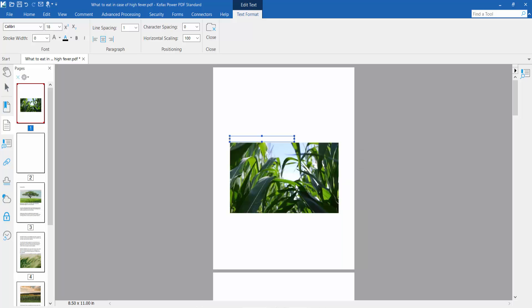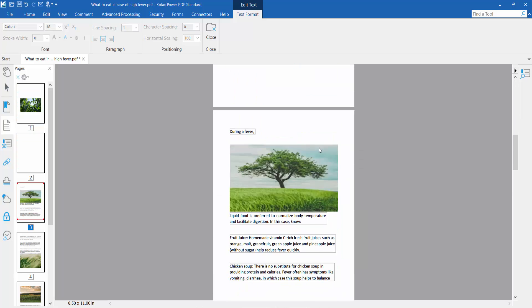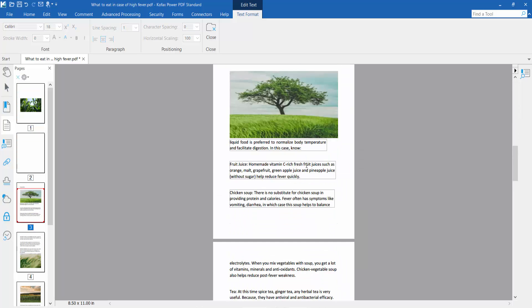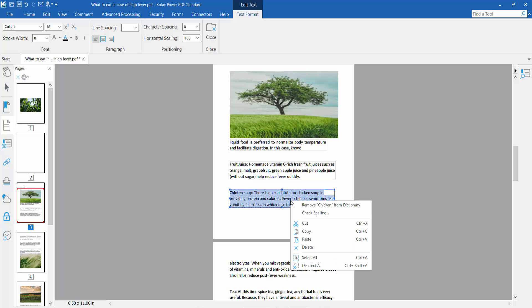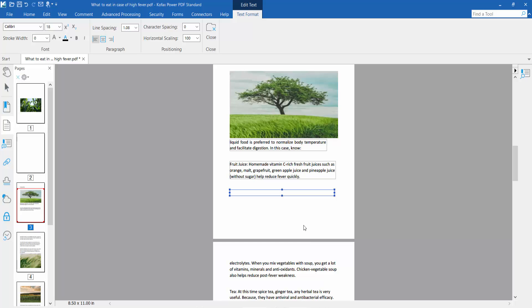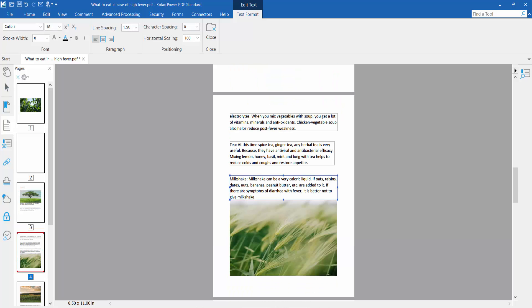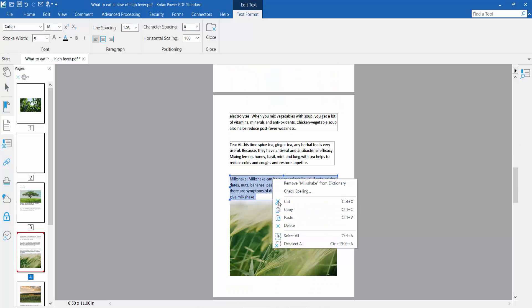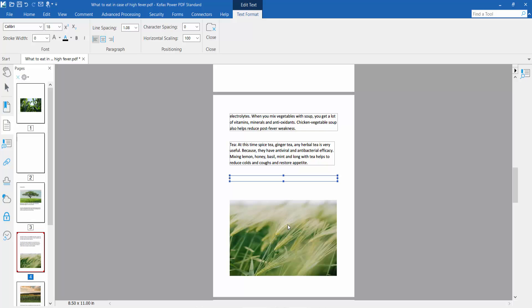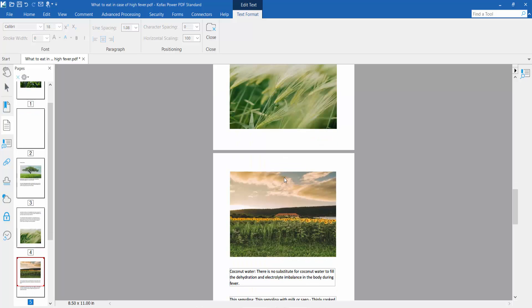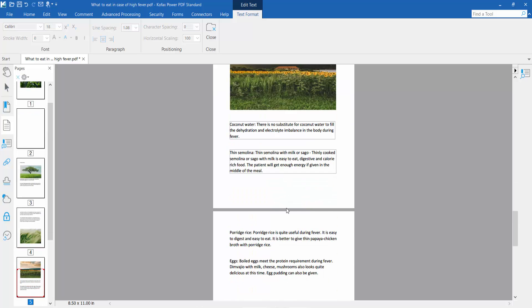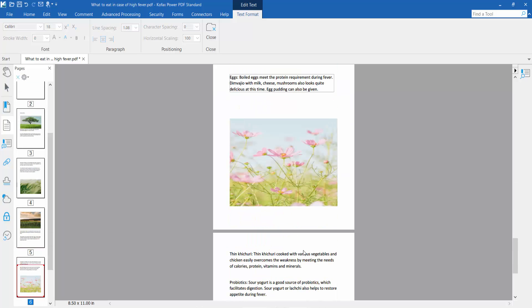To delete all text, select Ctrl+A from your keyboard and click Delete. In this way, you can delete all text from your PDF file.